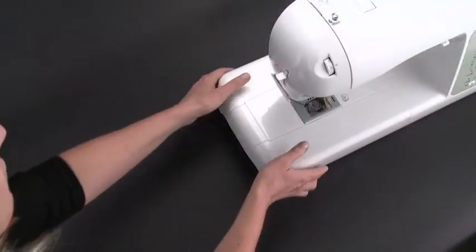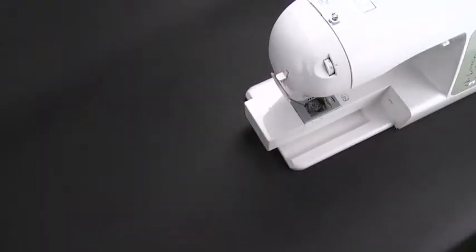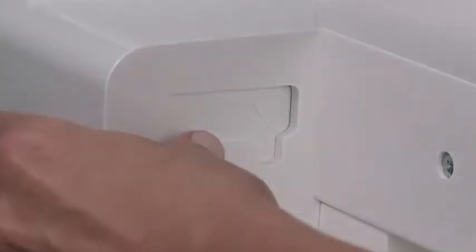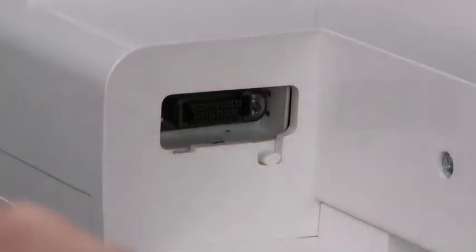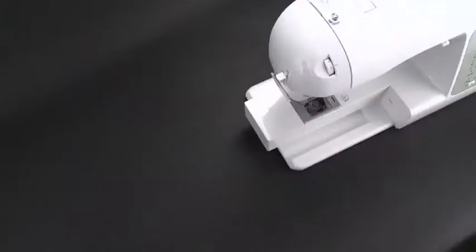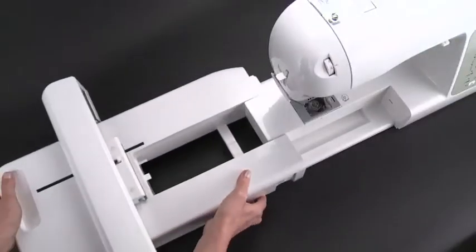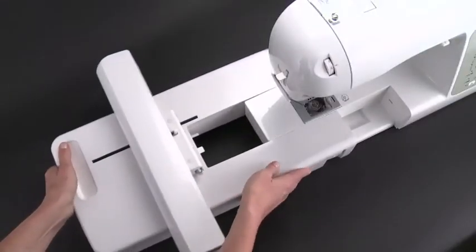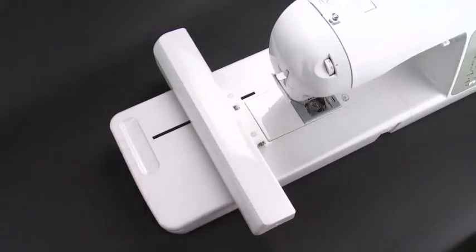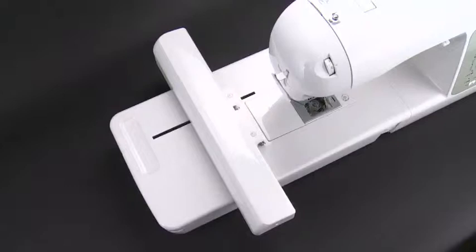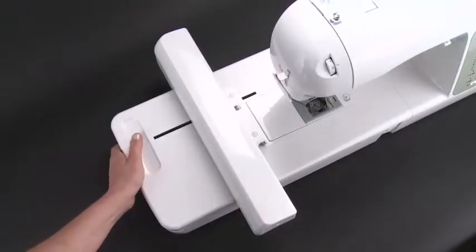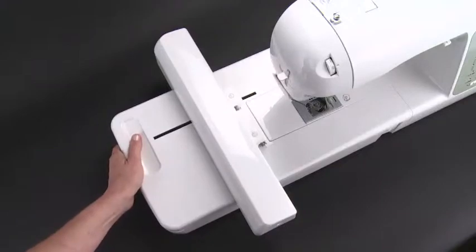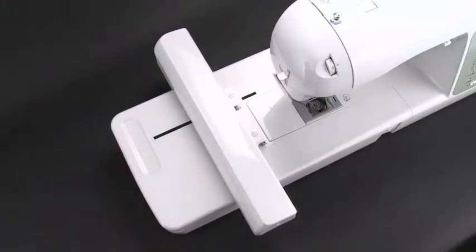Remove the extension table. Rotate the connector lid. Slide the embroidery unit onto the machine, fitting the connectors of the machine and the embroidery unit. Slide the embroidery unit as far as it will go until it clicks into place. To ensure that the embroidery unit is on correctly, hold the handle on the left and lightly pull to make sure that it does not detach.